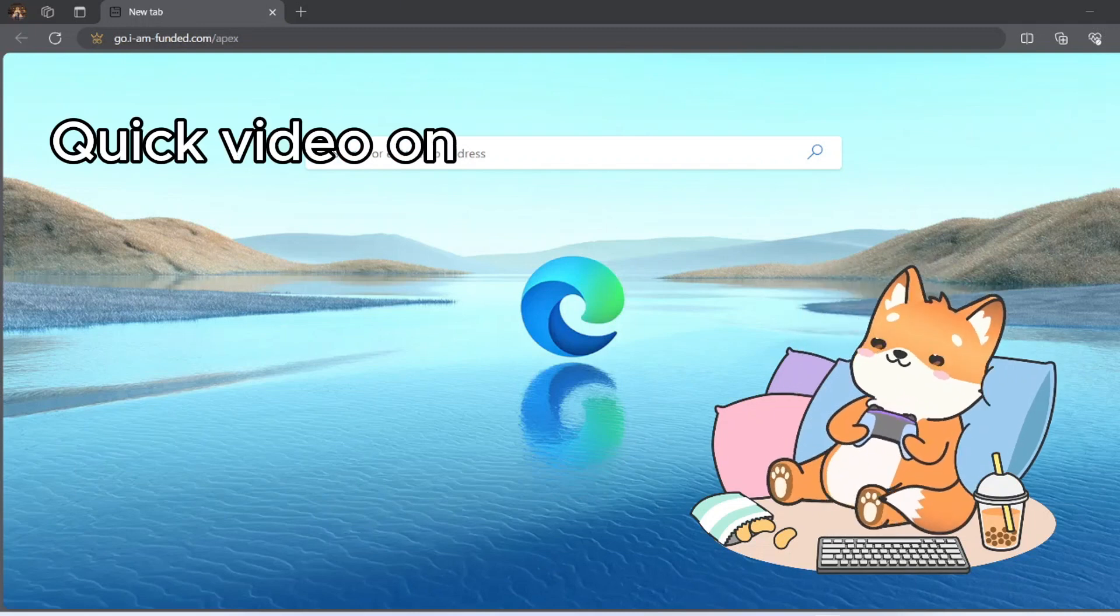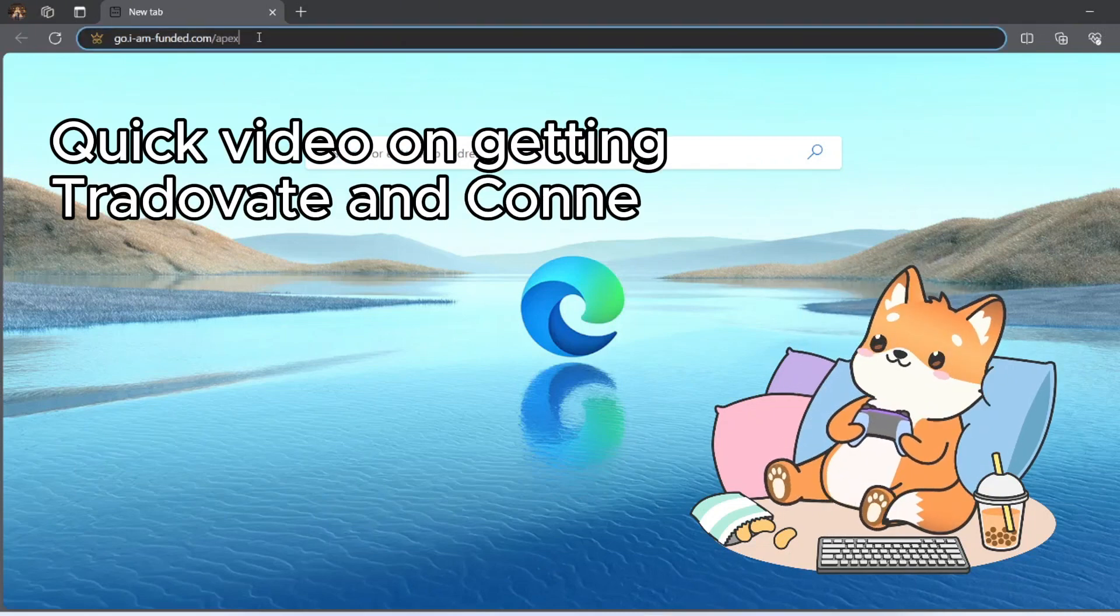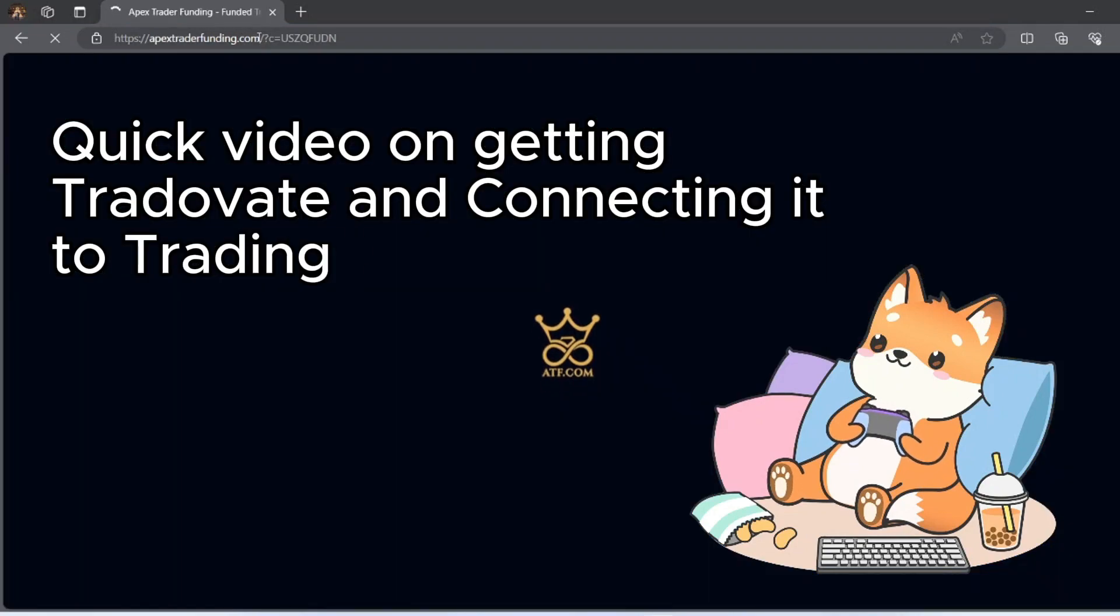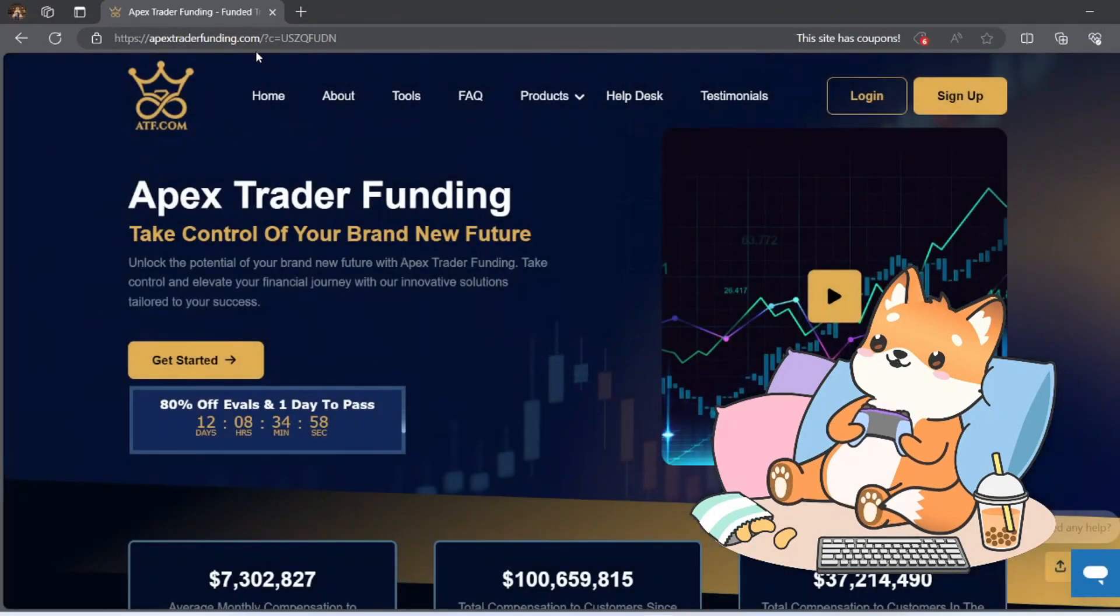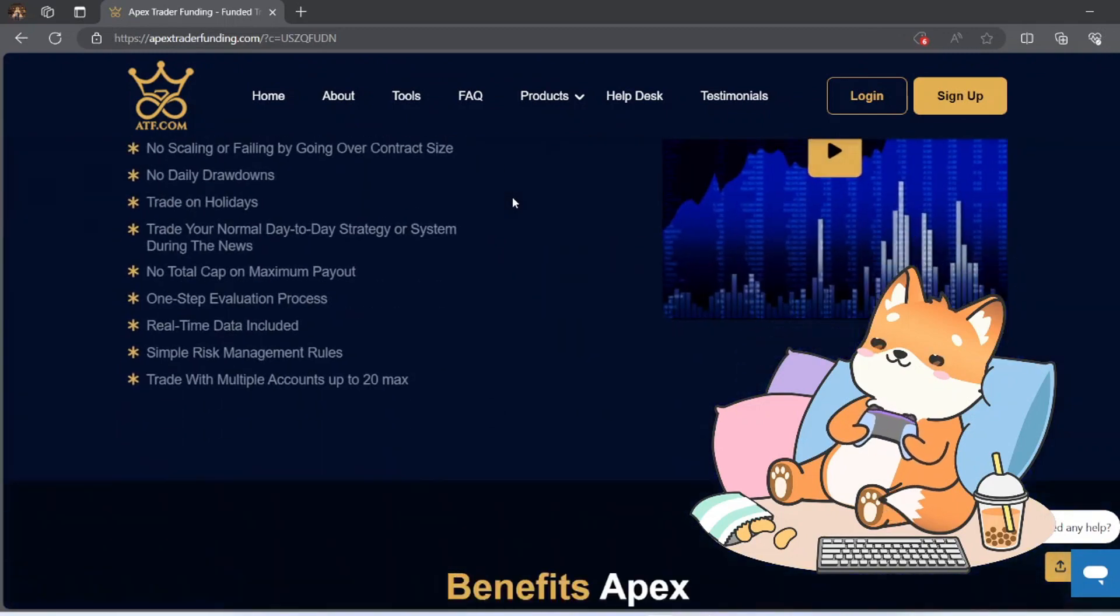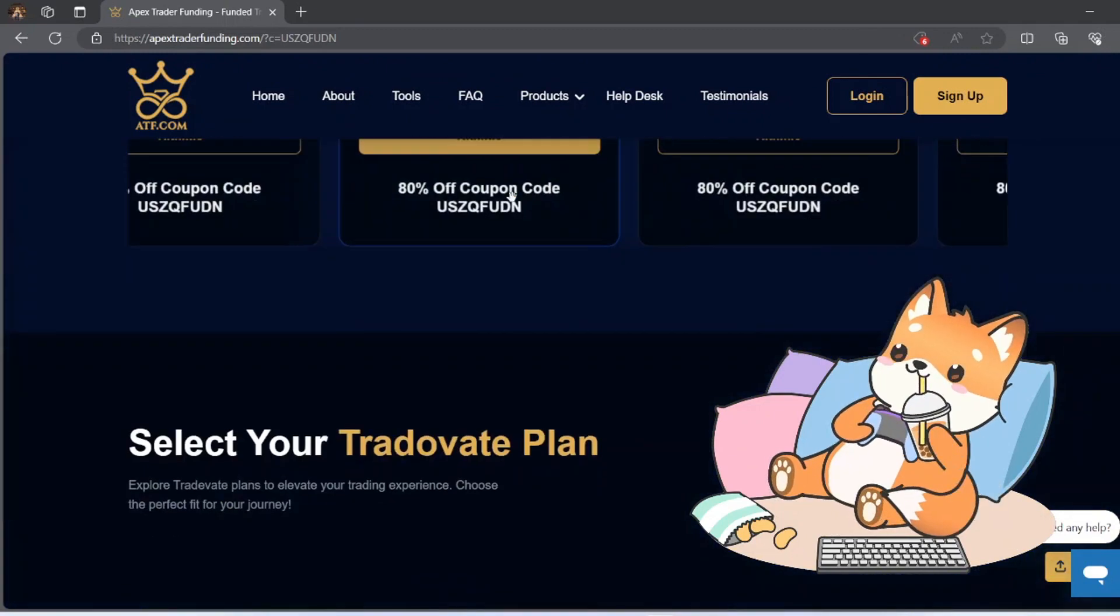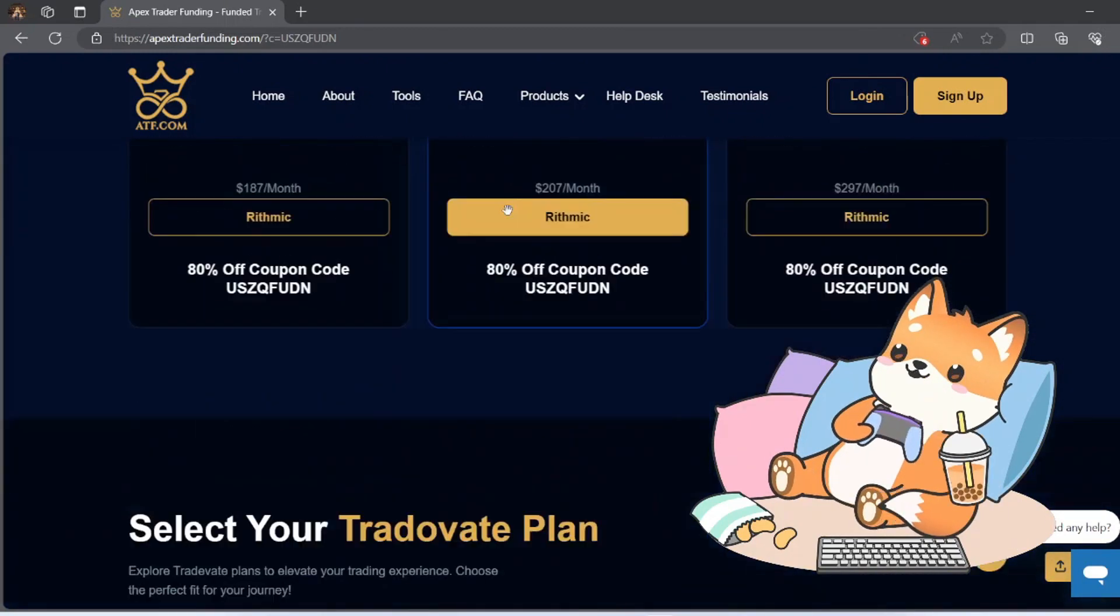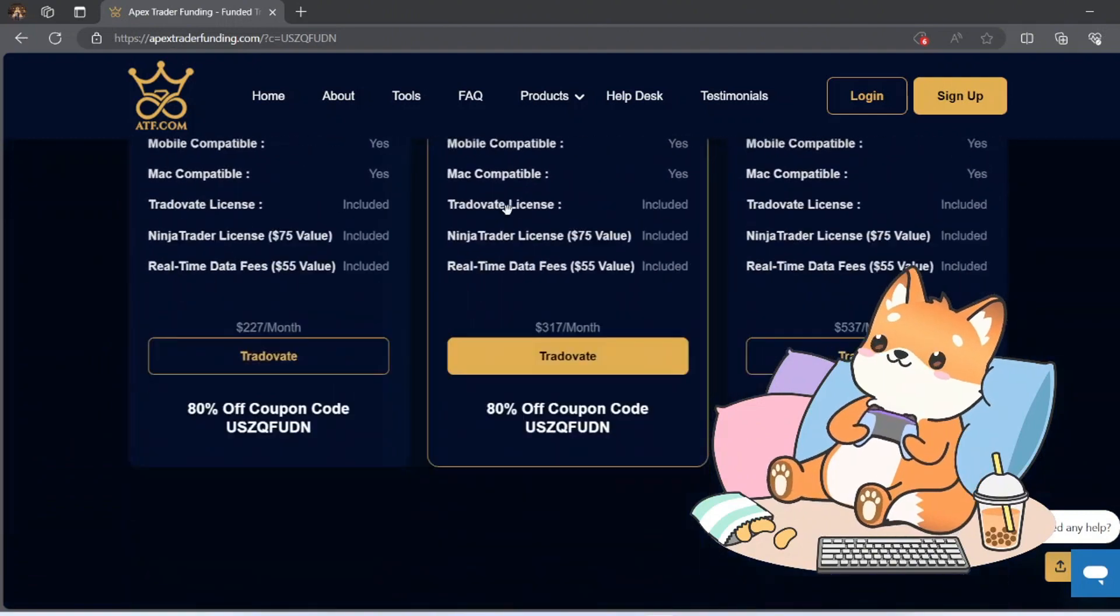Alright, today I'll be purchasing a TradeWade account with Apex. So we just go to the link and I am selecting the 50k account and I'll be using the TradeWade one.